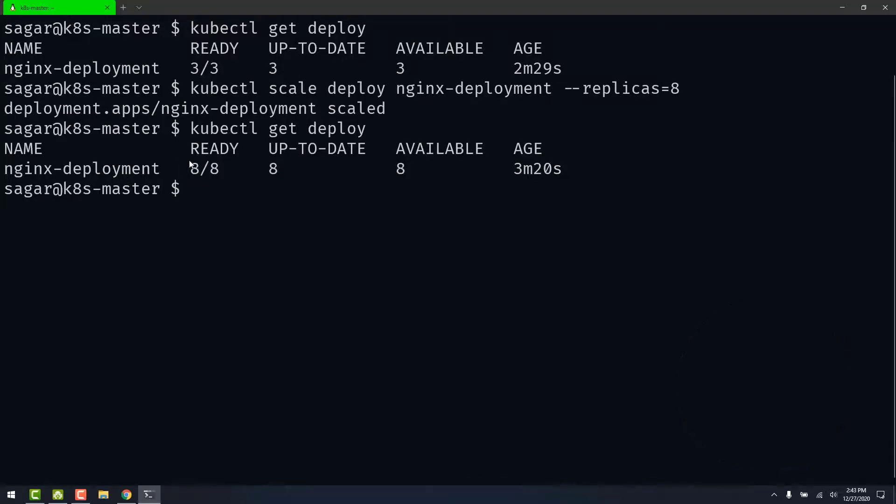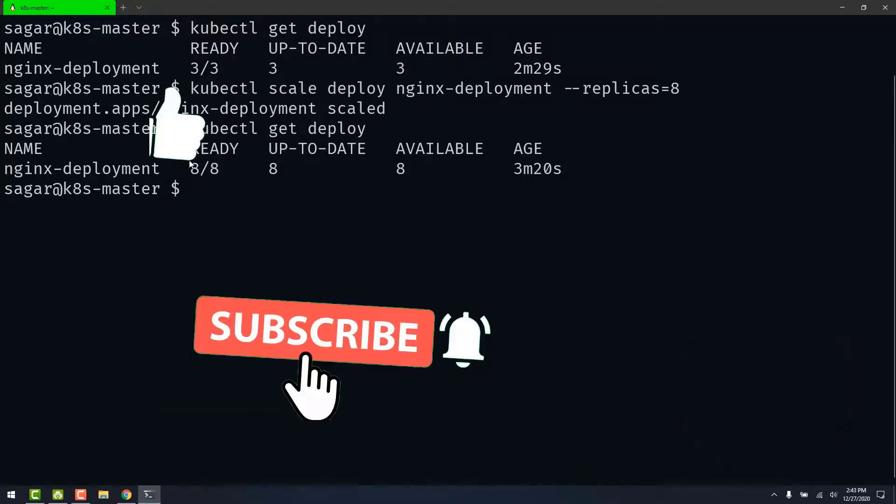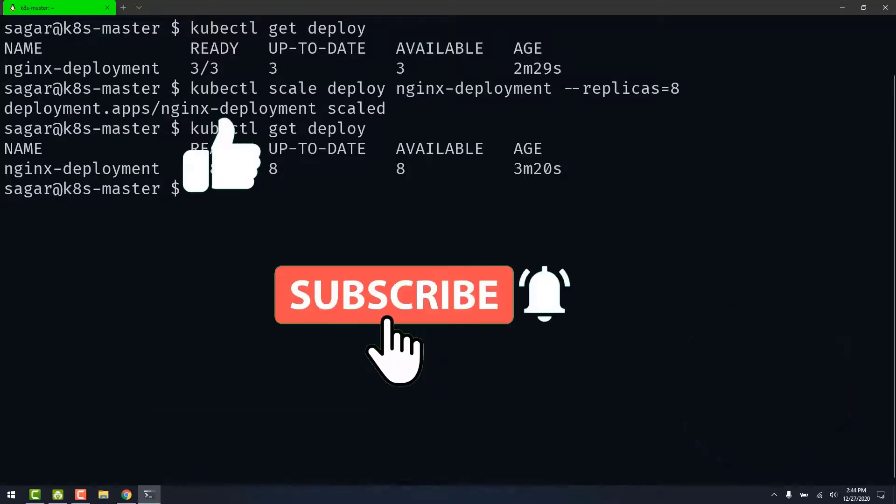So that's it for this video. If you found this video helpful please like this video and subscribe for more content. Thank you so much for watching.